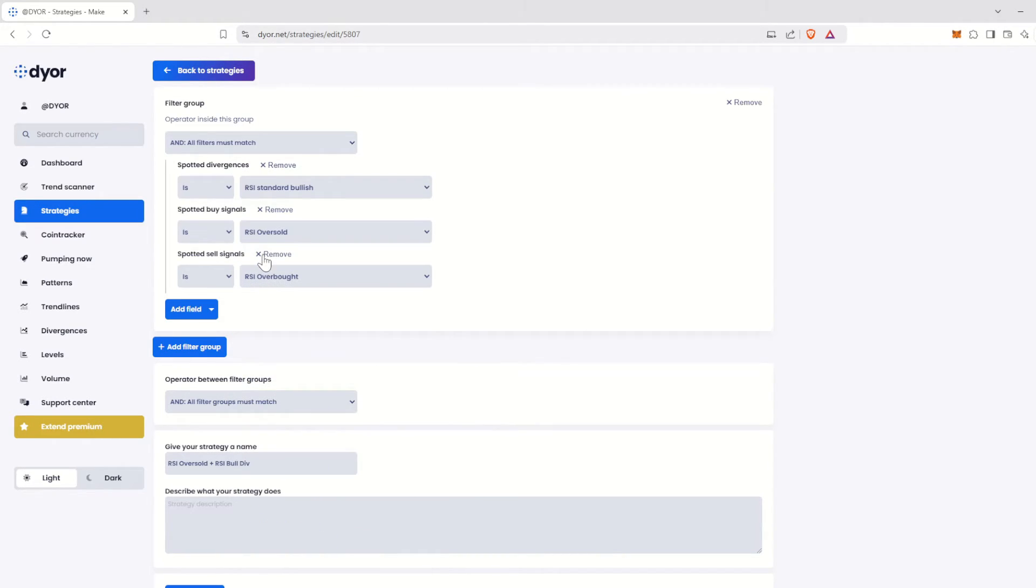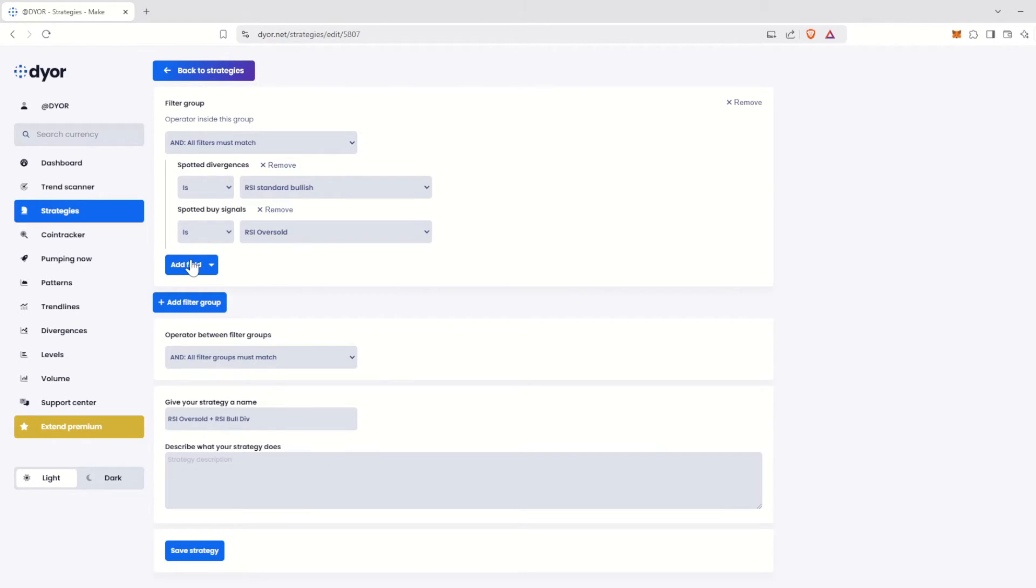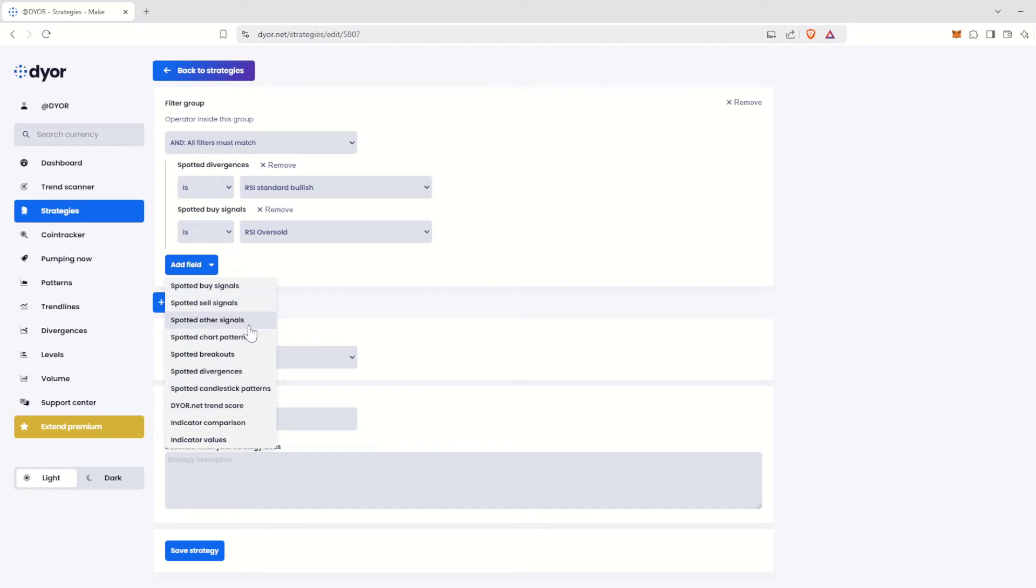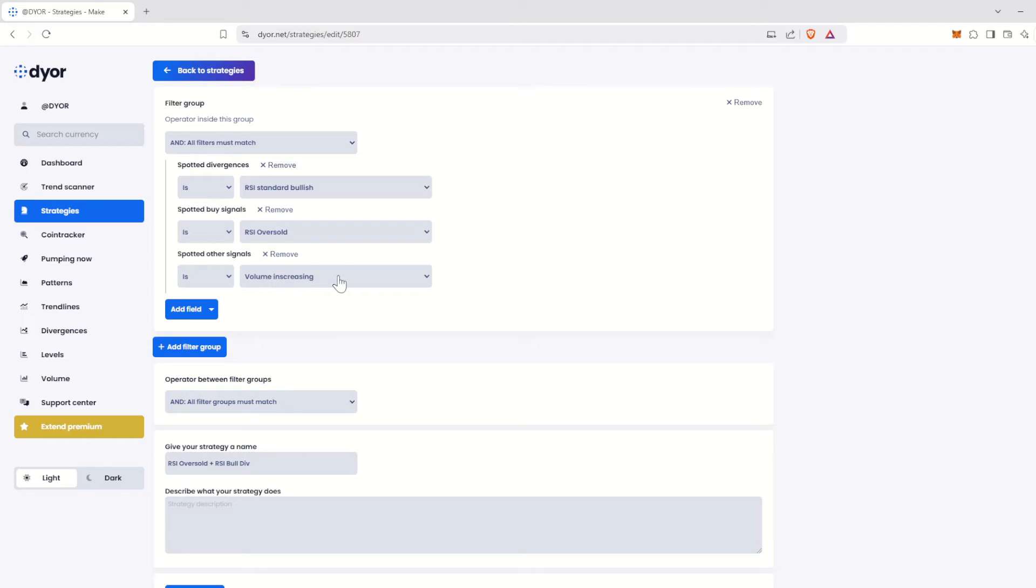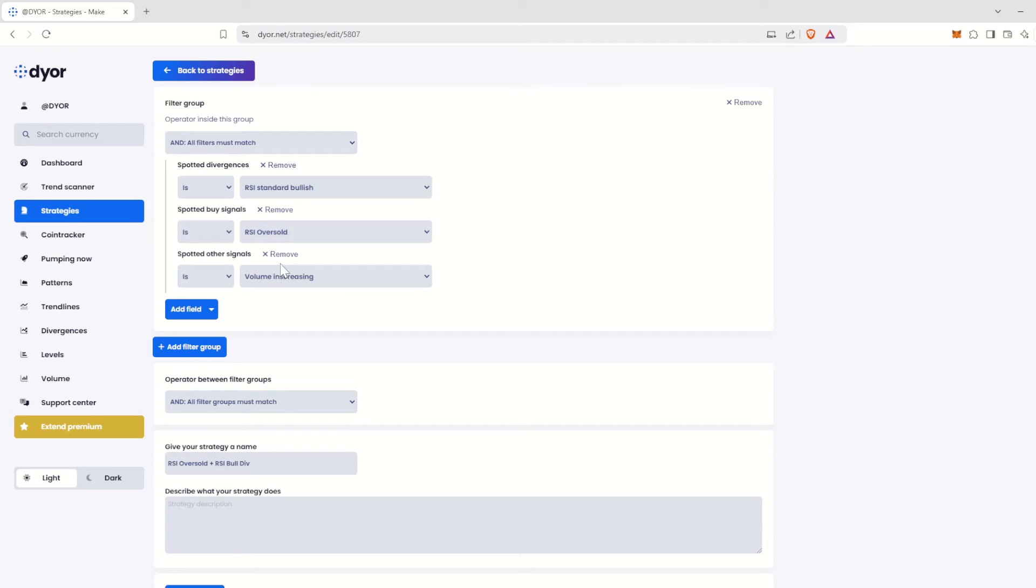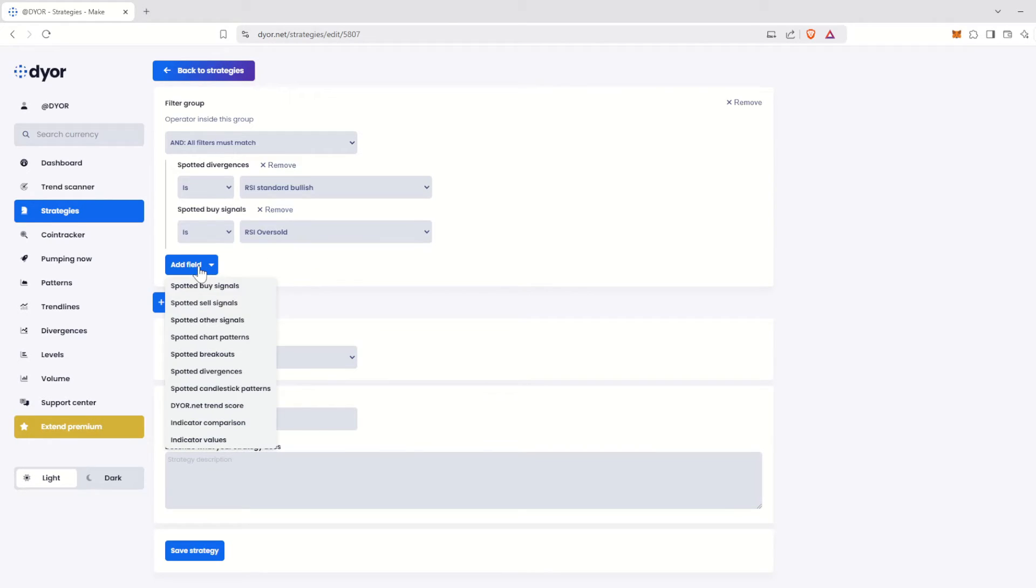There is also an Other Signals option, which we could call Neutral Signals. These are signals that, on their own, don't have a particular meaning, but can support a technical analysis when combined with other indicators. At the time this tutorial is recorded, the only option available here is increasing volume. Next, we have Chart Patterns.